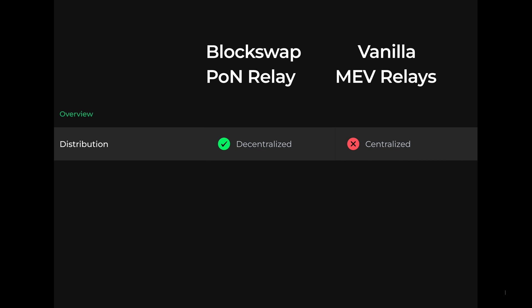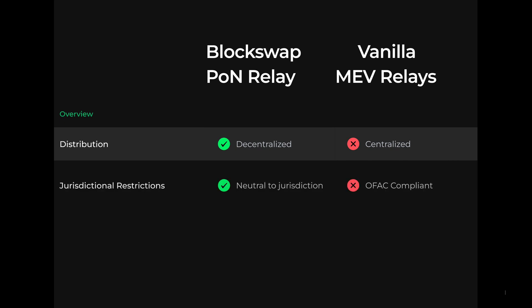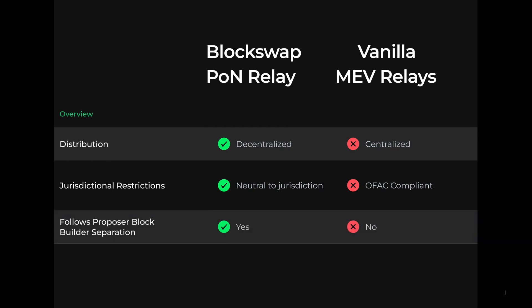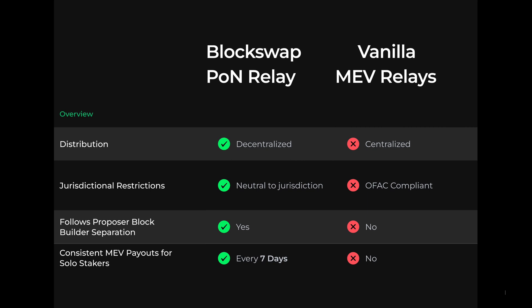Per its name, it is neutral to jurisdictional restrictions. The PON relay was built to follow proposer block builder separation, which is a mechanism that Vitalik Buterin theorized as a solution to the threats of MEV and centralized relays. Unlike other relays, the PON relay also gives consistent MEV payouts to solo staking validators. Usually it costs 32 ETH to be a validator, but it's been made possible to do this with just 4 ETH.